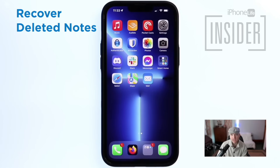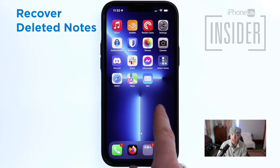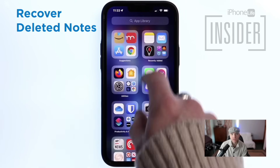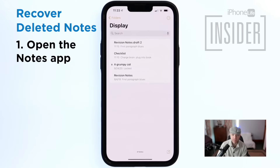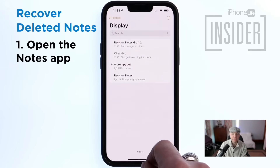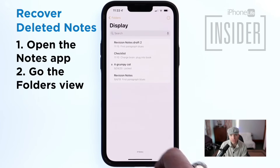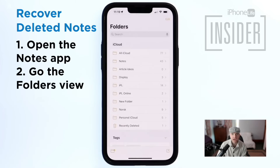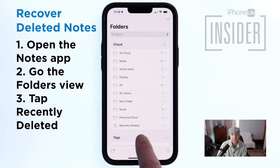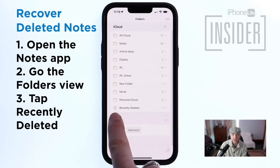Sometimes you accidentally delete Notes individually, not the whole app itself. Open the Notes app by tapping the Notes app icon. Make sure you're in the Folders view in the Notes app — if not, tap the back arrow in the upper left corner until you arrive at the Folders view. Then tap on Recently Deleted; it's a folder at the bottom.